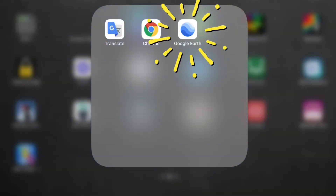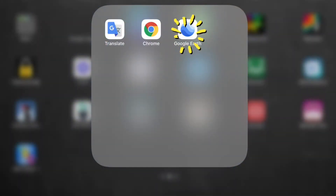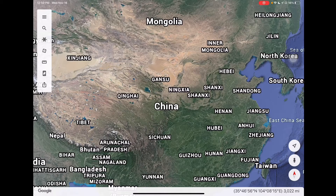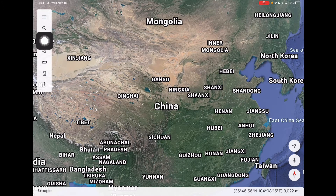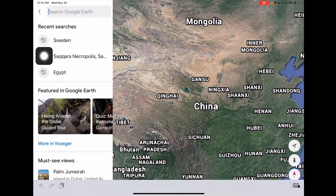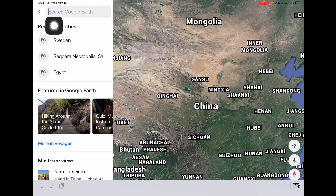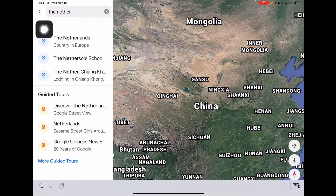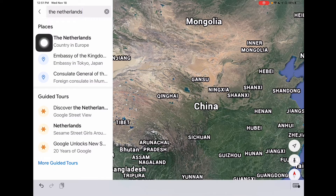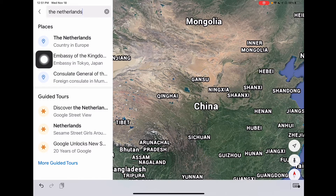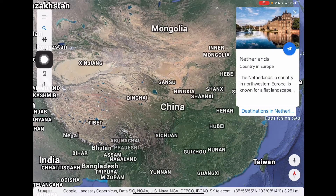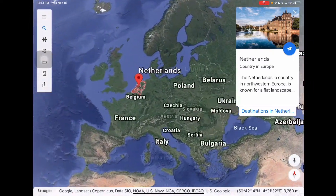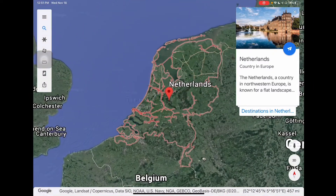In this video, we'll learn about using Google Earth. When you open up the Google Earth app, look for the magnifying glass. Tap to search for your location. Then tap on the place. It will fly you all the way over to the location you choose.